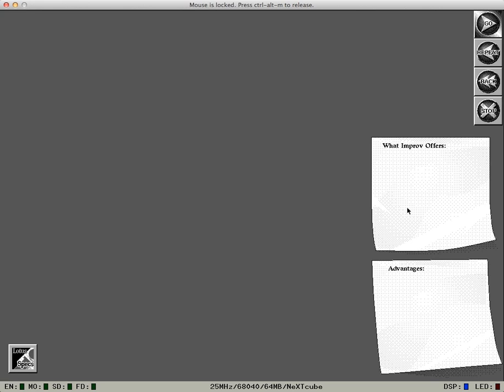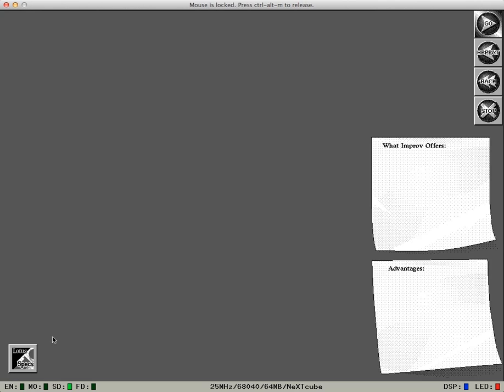Now as we go through each section, I'll make a list of what Lotus Improv offers on this first post-it. On this second post-it, I'll note the advantages to you. If you wish to see a brief summary of Improv, click on this Improv icon when it's highlighted. Now begin by clicking the Go button.